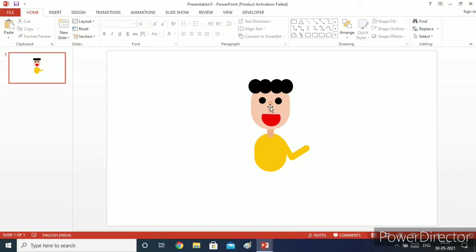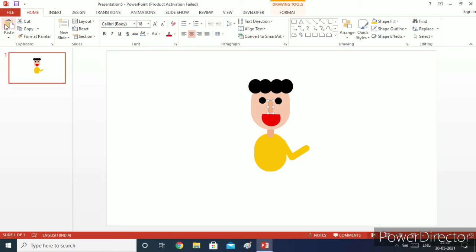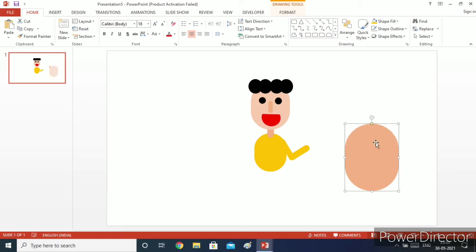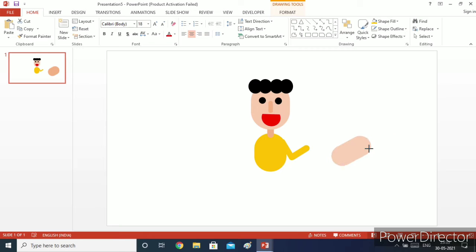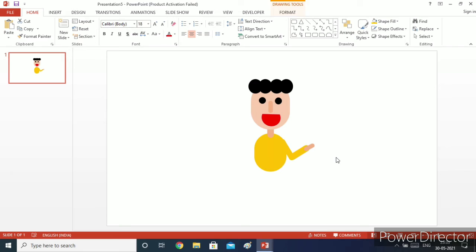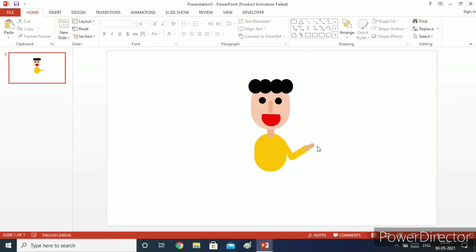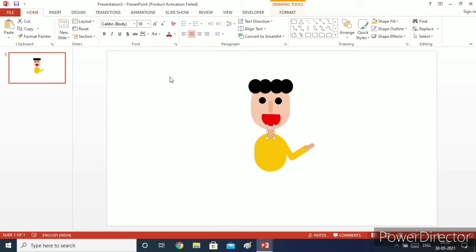Now I will copy the nose shape, make it bigger, rotate it, and then decrease its width and height. Our hand's wrist is now ready. Now we just need to make the hand itself. To make the hand, I will copy the neck shape.